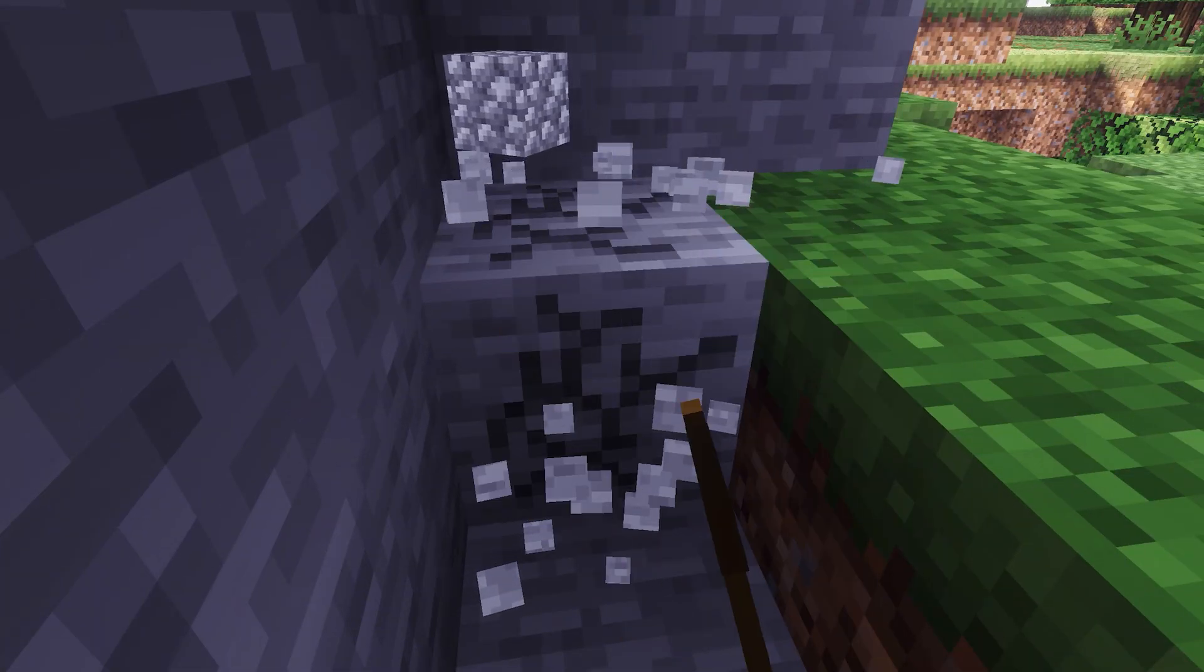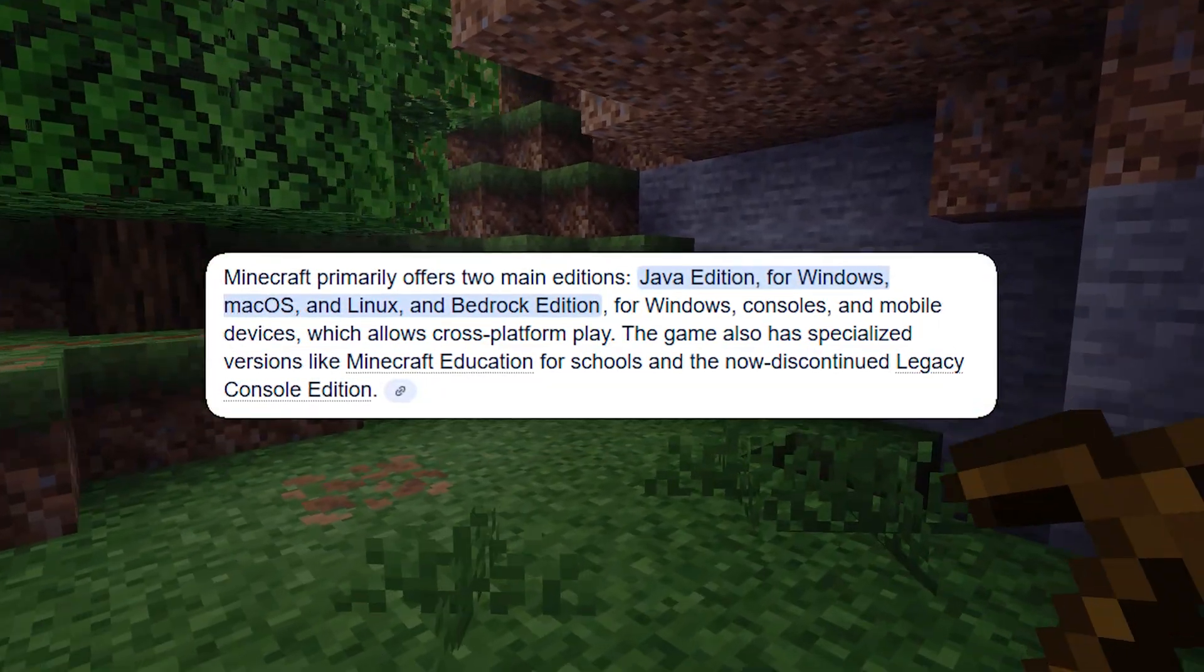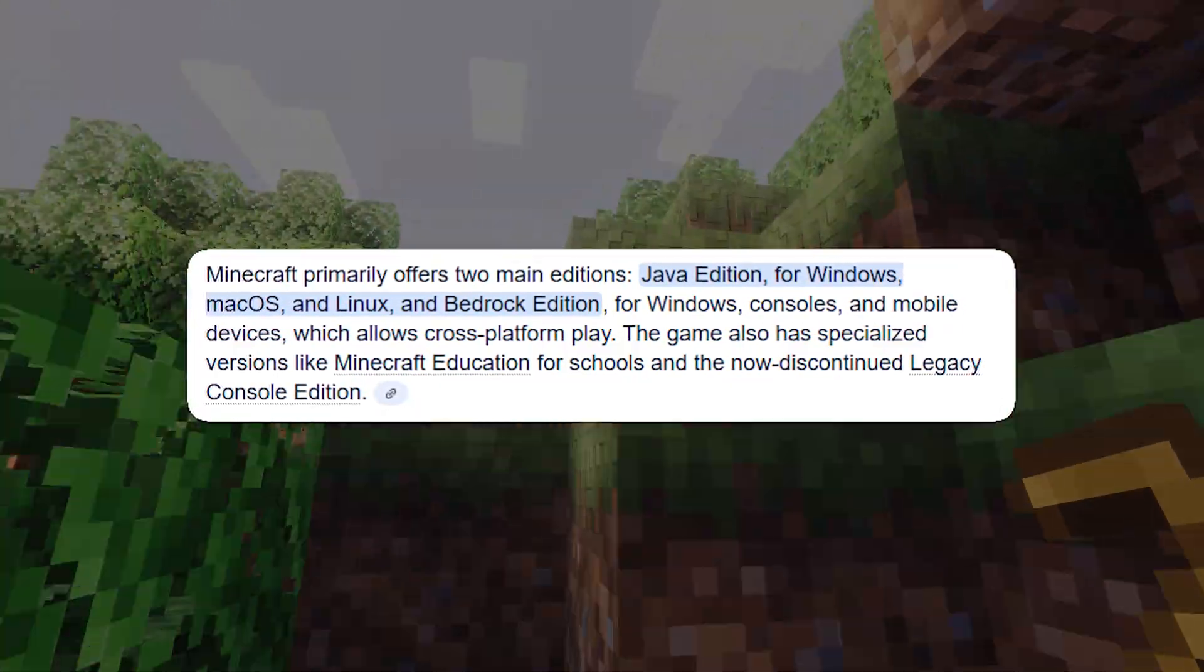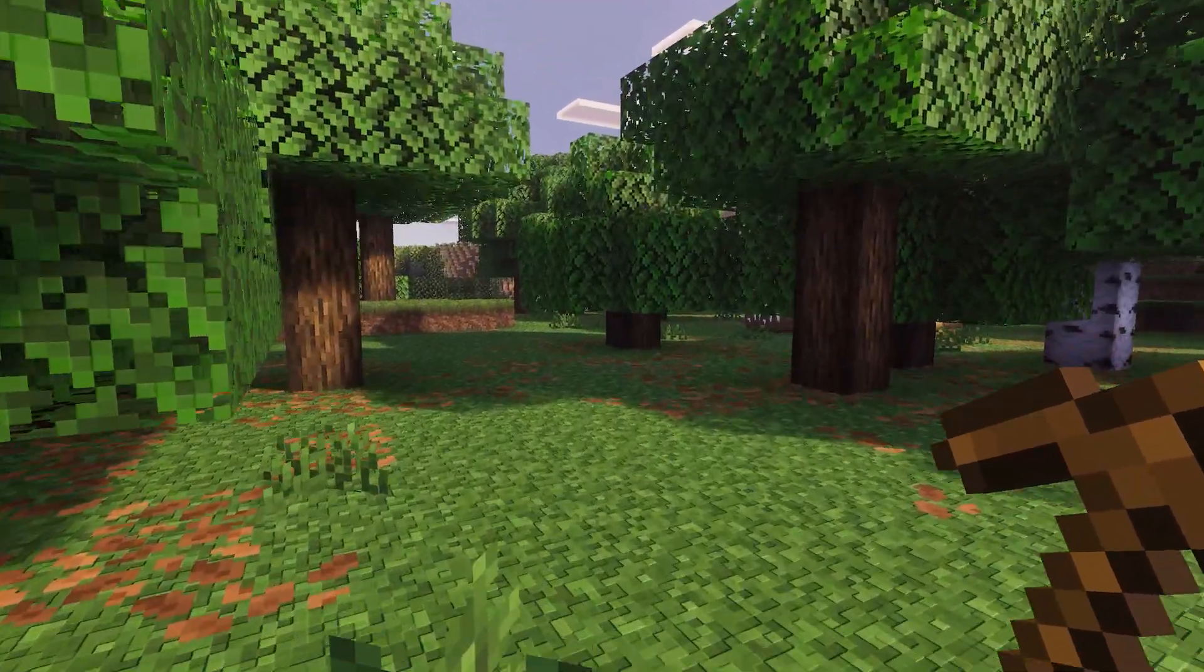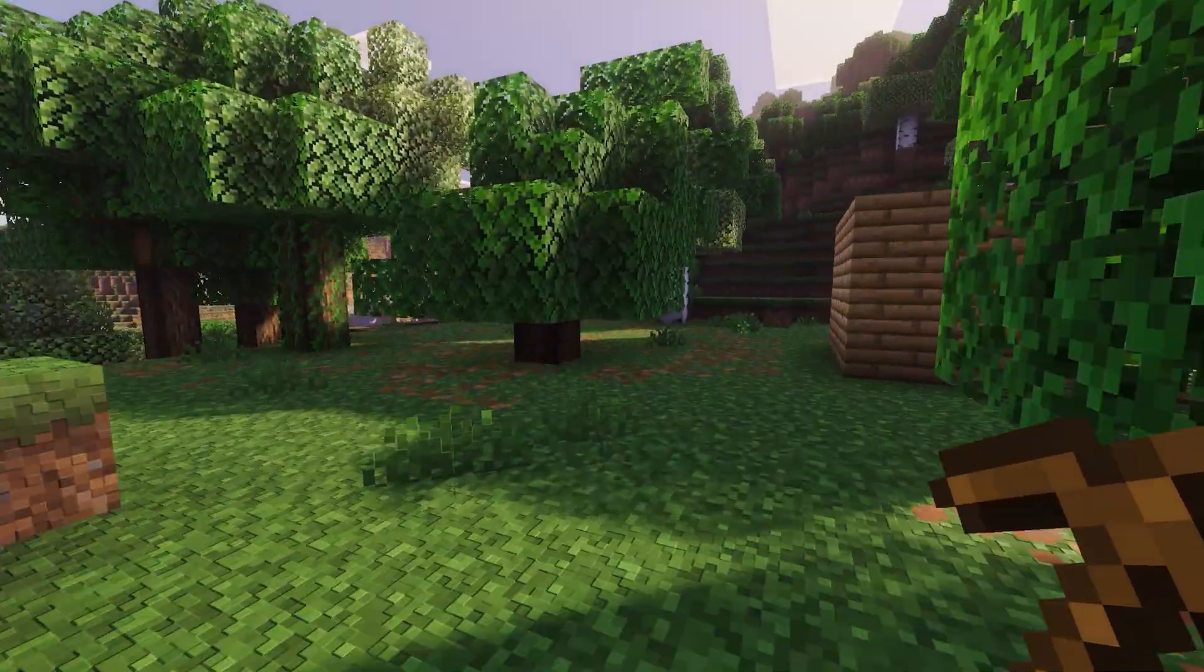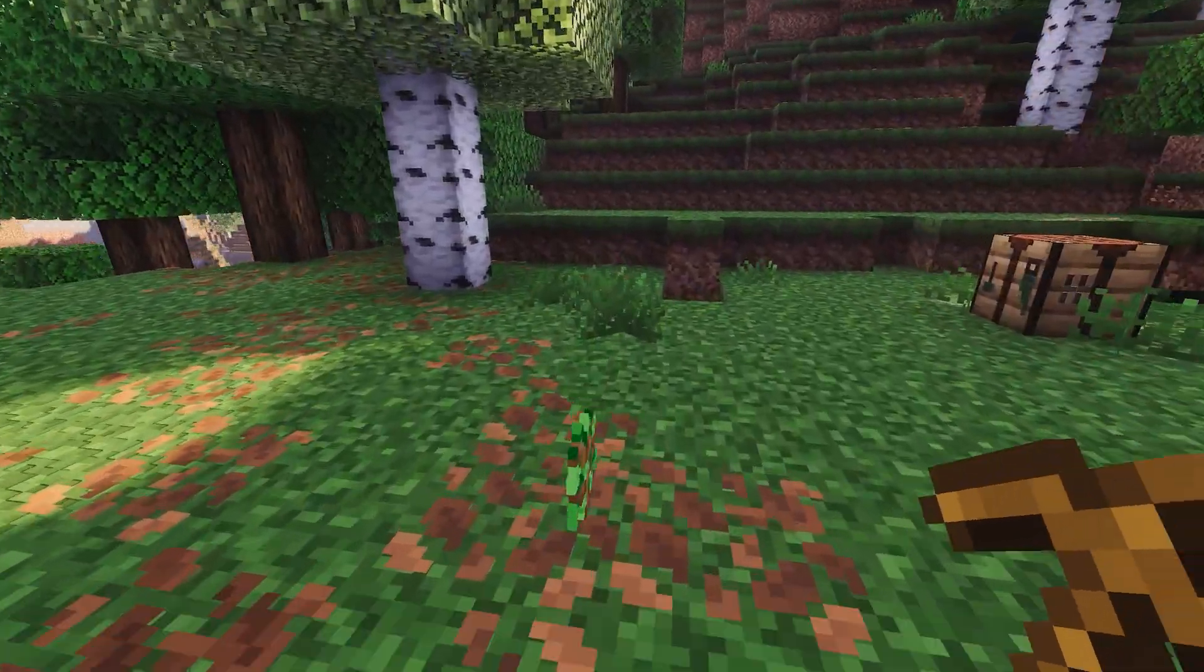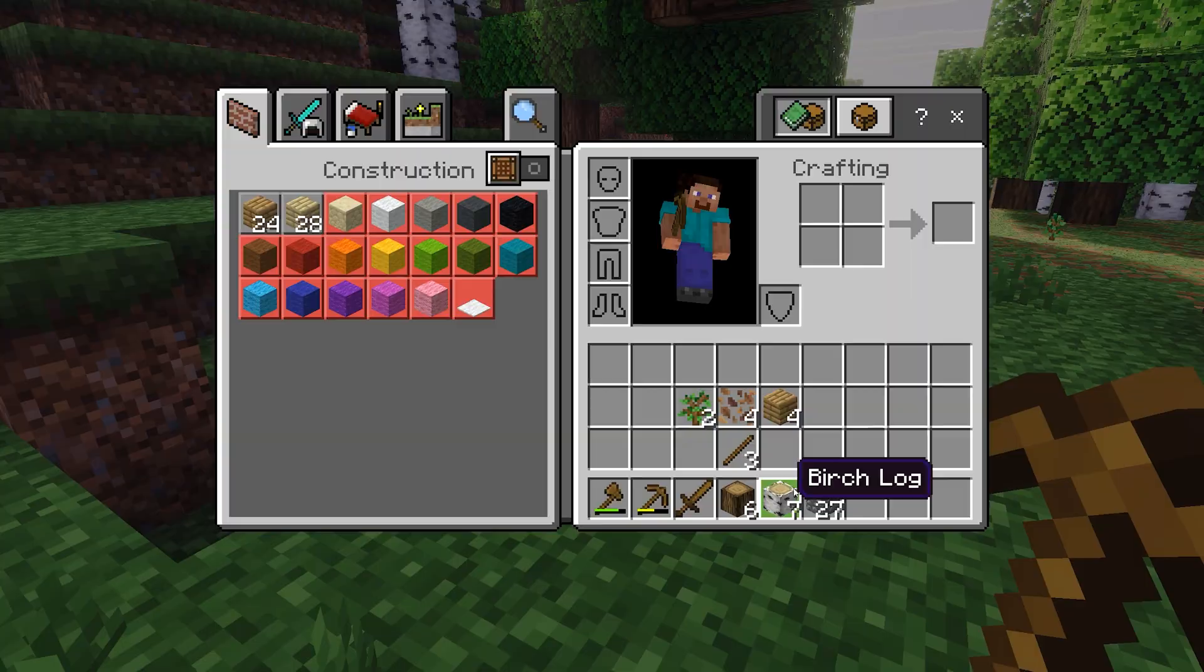Switching Minecraft versions is another challenge when self-hosting, as it often means repeating nearly all the initial setup from scratch, like downloading a new server jar and reconfiguring everything. Once again, if you're not interested in mods, you can skip this headache entirely.